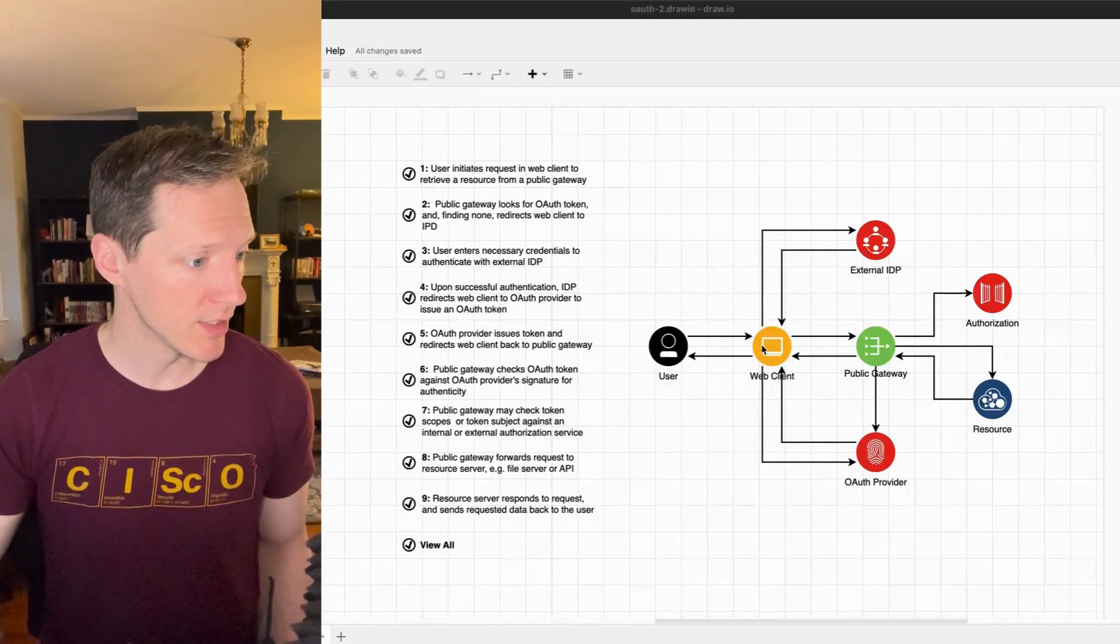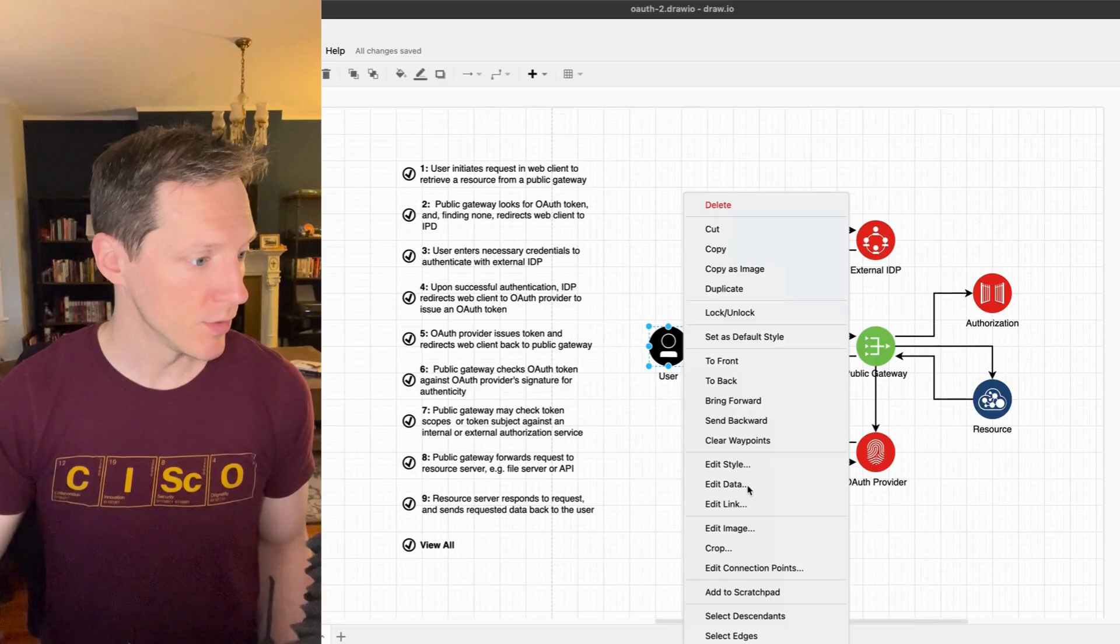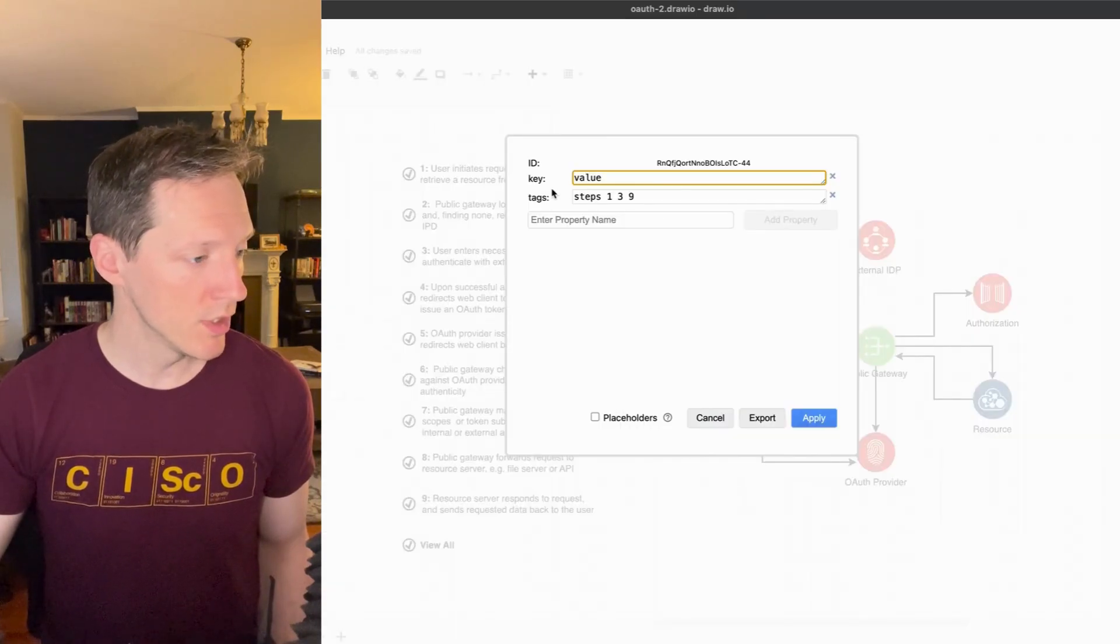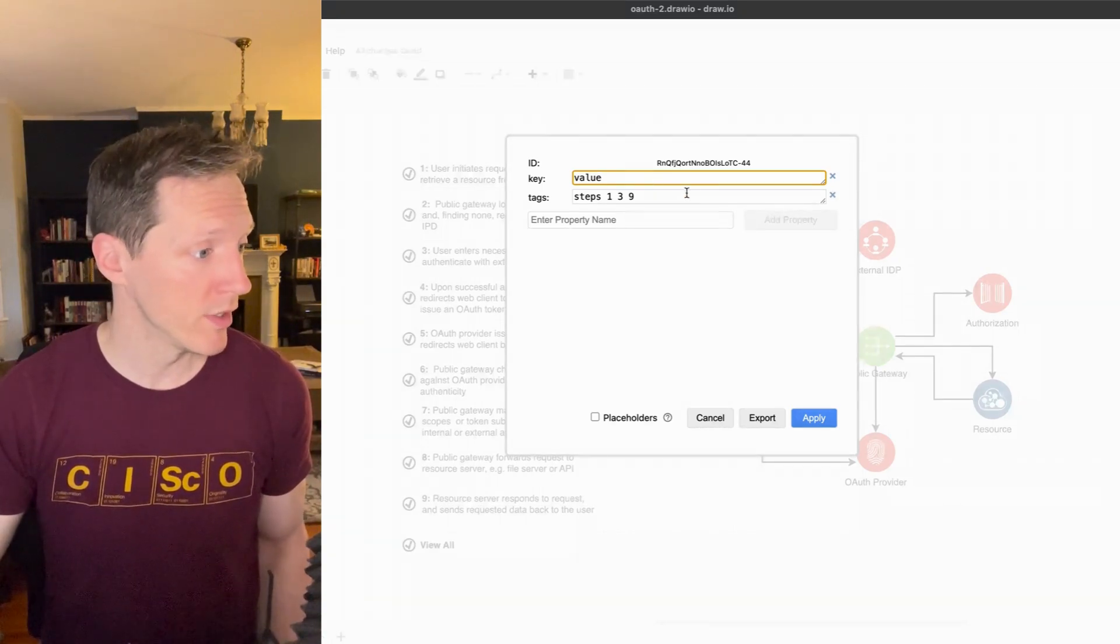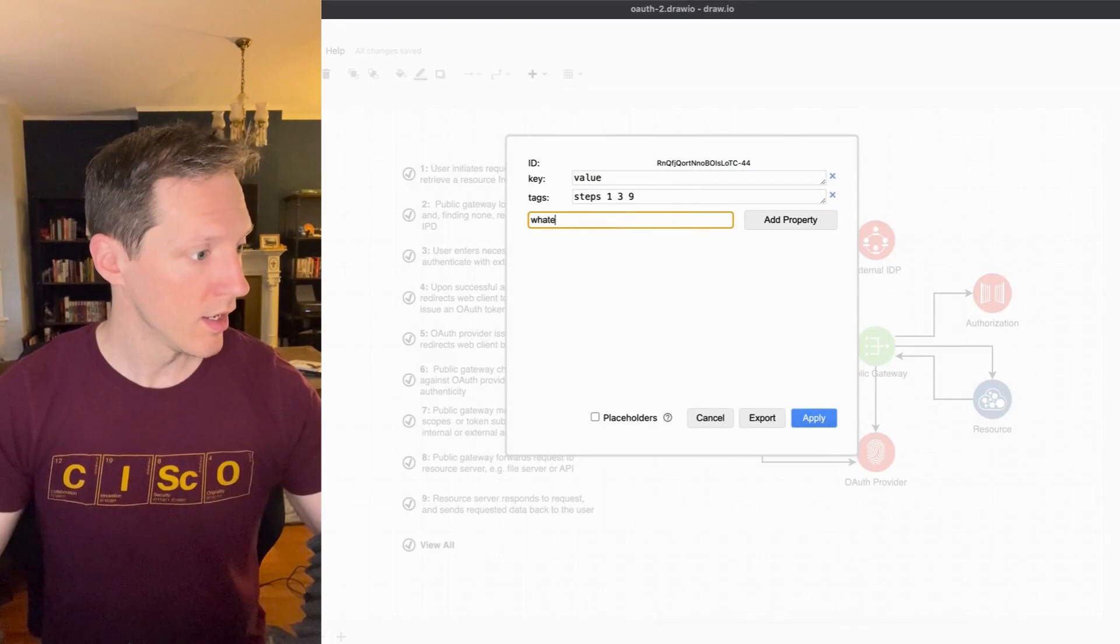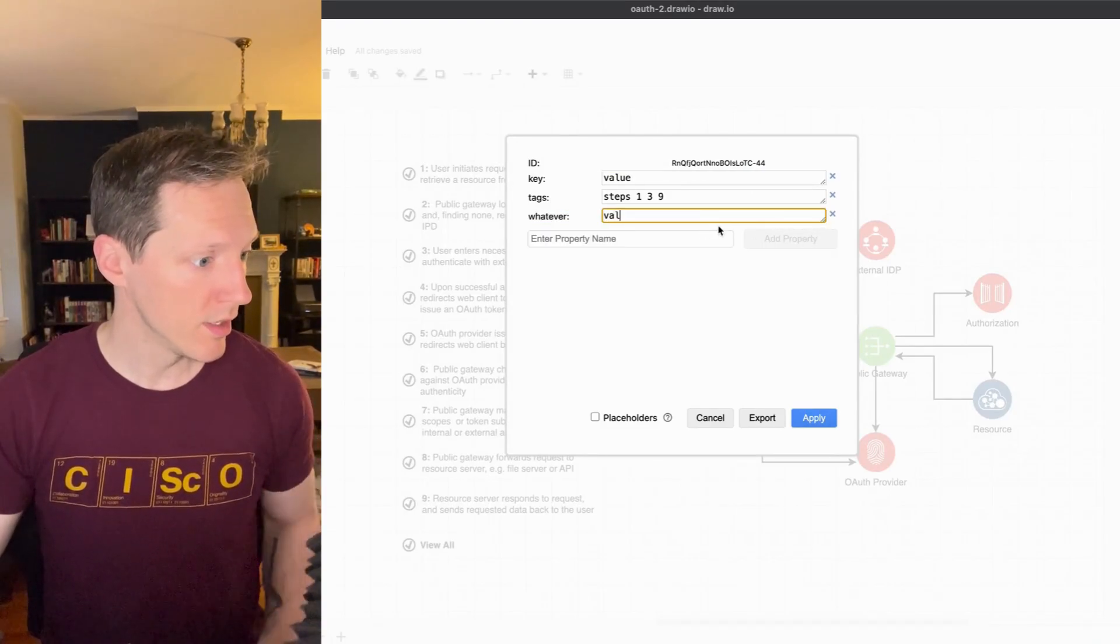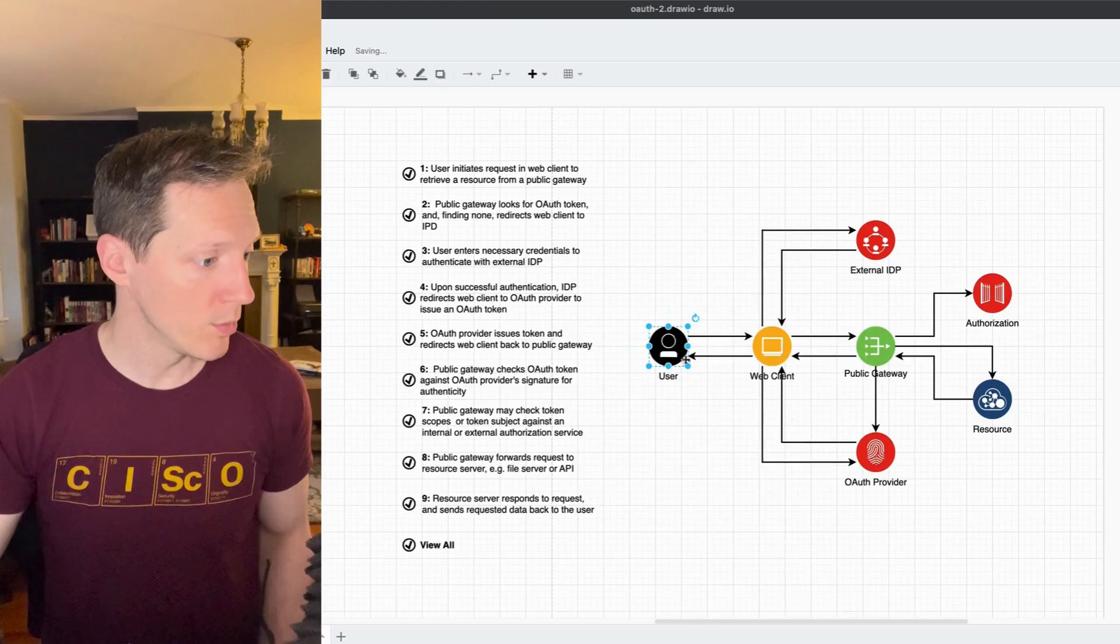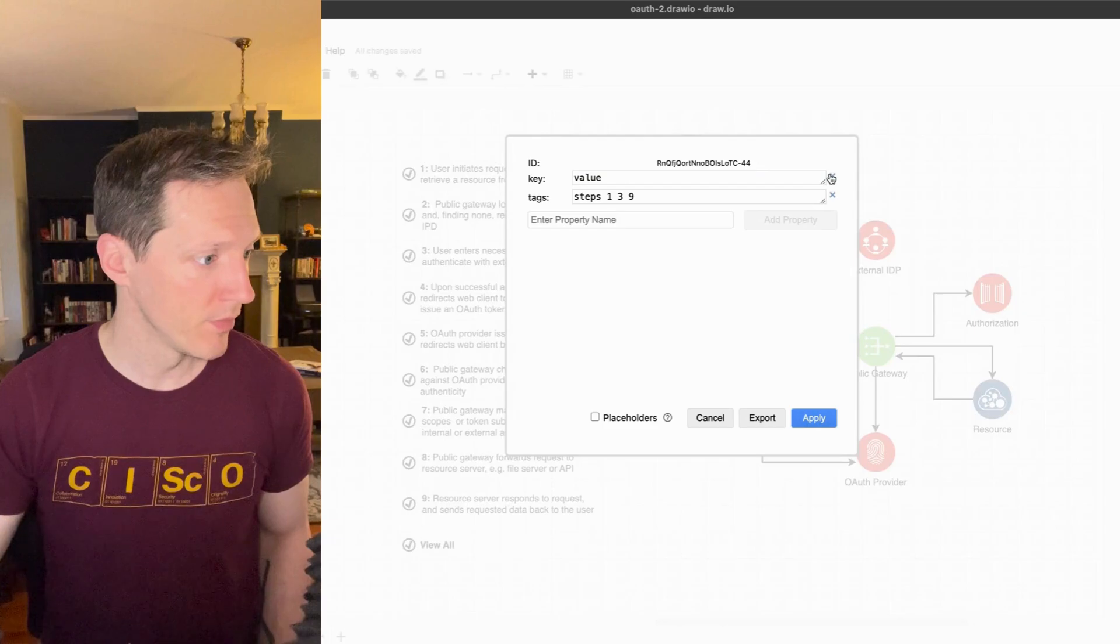If we go to edit data, we can see you can add key-value pairs that are pretty arbitrary. You can name them whatever you want, add whatever value to it, and if you open it back up, edit data, there it is. The important ones are this tag and its values.